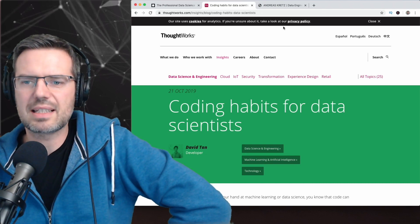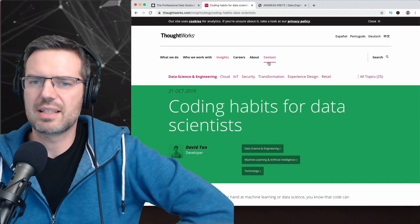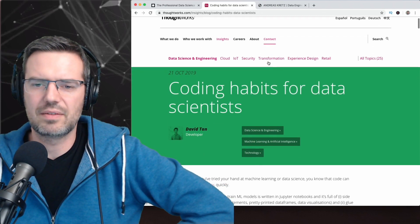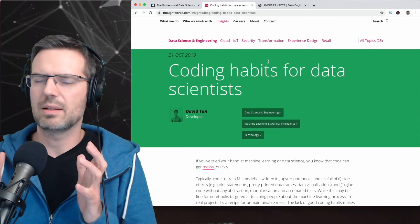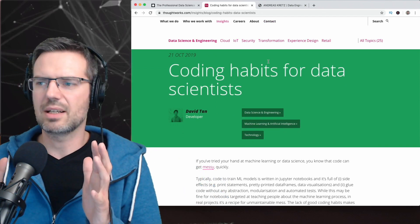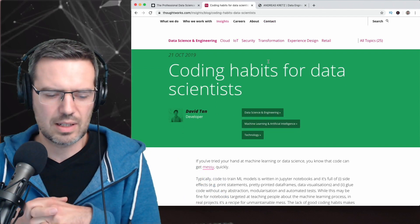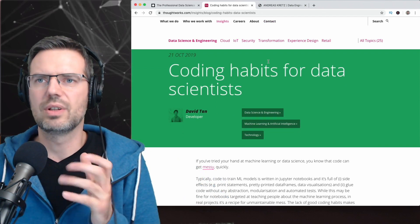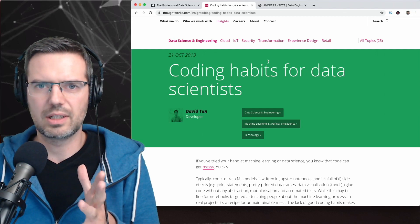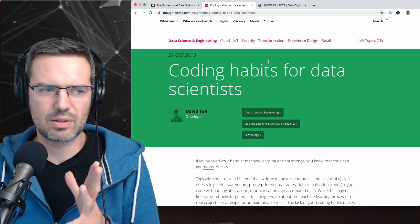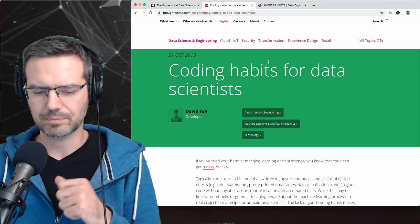Coding habits for data scientists is the topic of this article. One thing we were discussing on Telegram was how to make sure that your code is working, that your pipelines are working, and how do you test this.